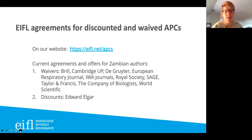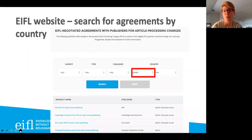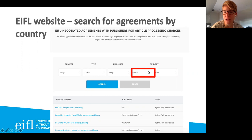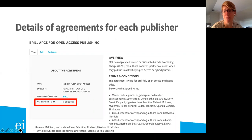We have put together title lists where you can search for relevant journals, and there's information about the agreements on the Eiffel website. The URL is eiffel.net/APCs. There you can select your country and narrow down to see only free publishing agreements. On each publisher page you have detailed information: how long the agreement is valid for — this one for example is until the end of December 2023 — what the specific conditions are, such as waived article processing charges with no fees for corresponding authors from Zambia.